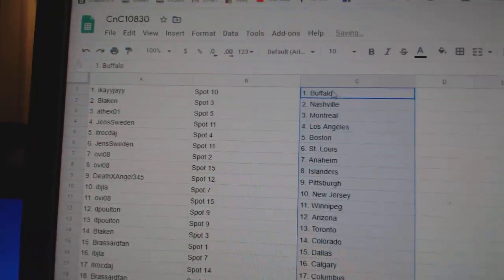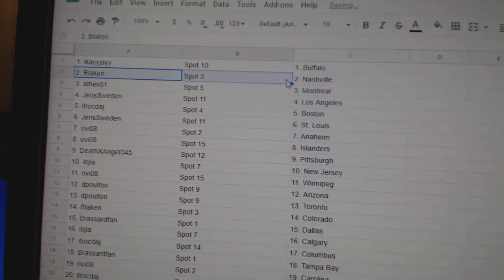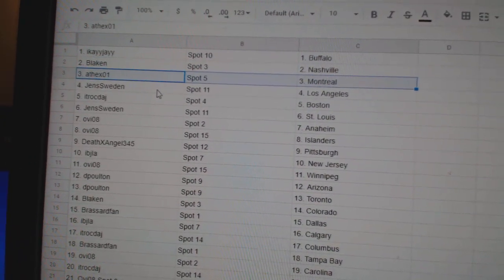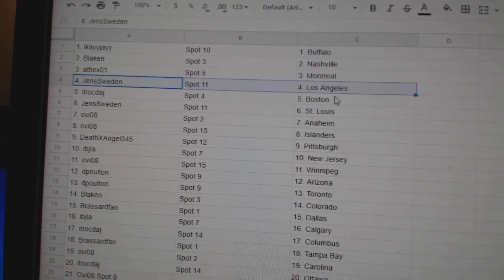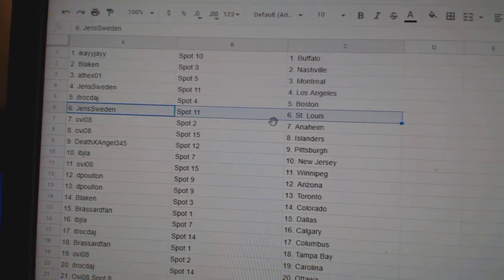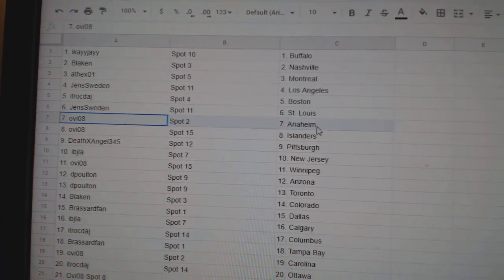All right, IK's got Buffalo. Blake's got Nashville. Athex got Montreal. Jens LA, ITR Boston. Jens St. Louis.